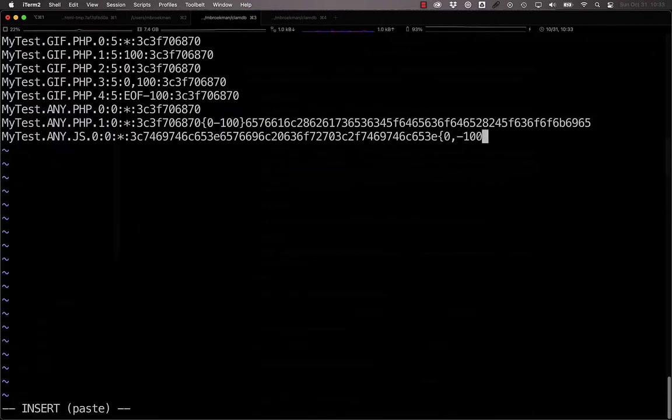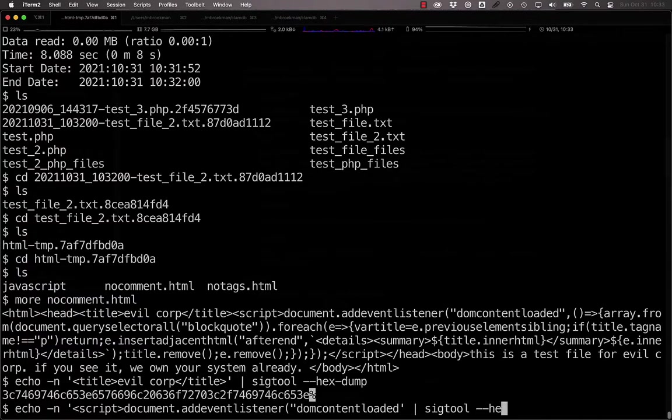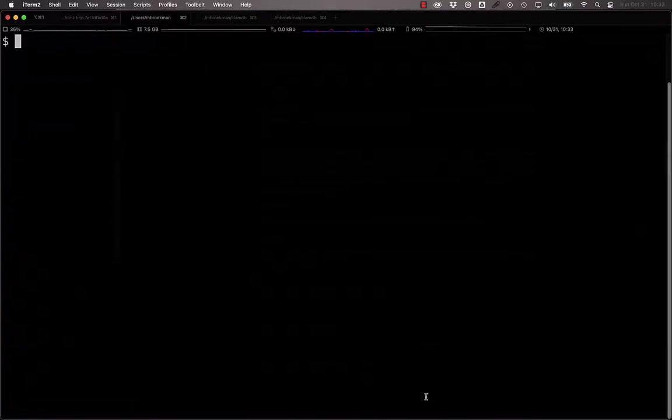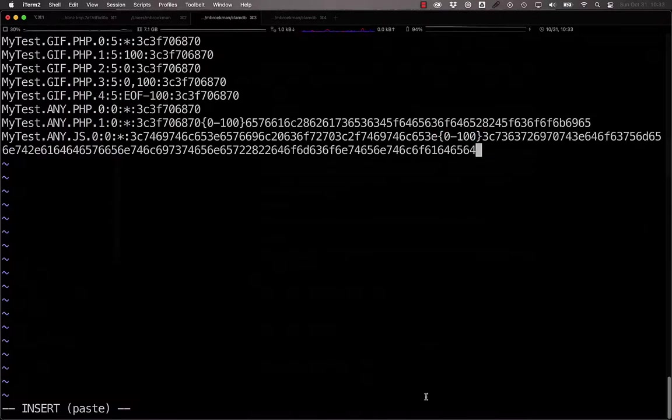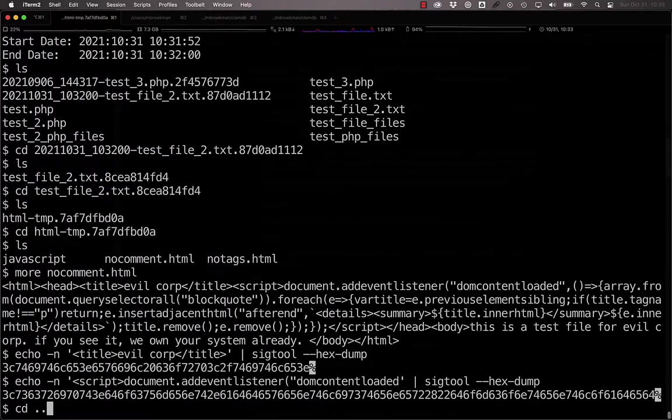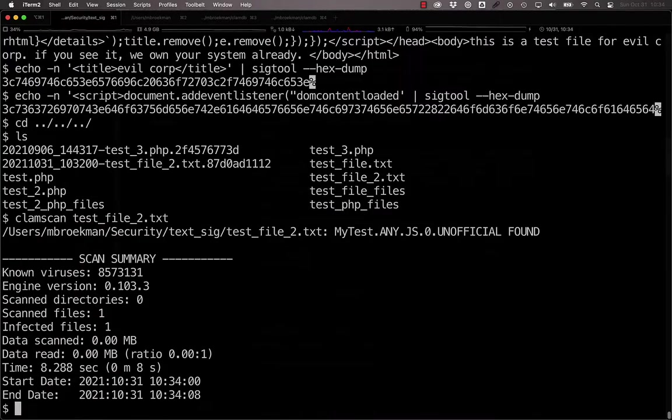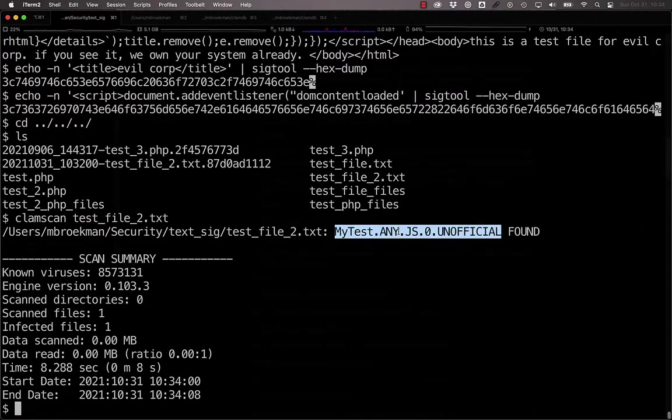Well, we could say that we want it within 100 characters of the end of the title. So we take this and here we have our myTest.any.js signature. And we can scan this file again and see that it does detect as that signature.